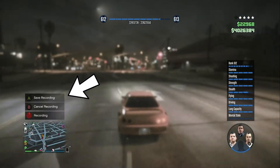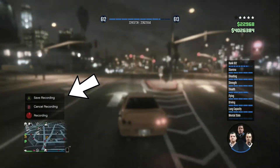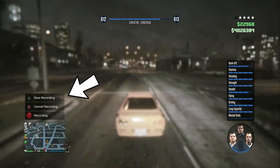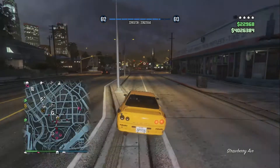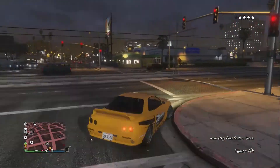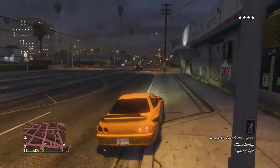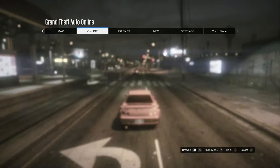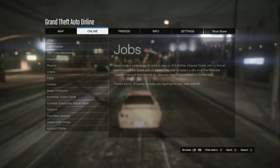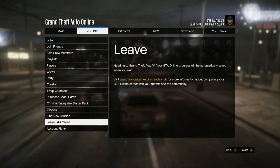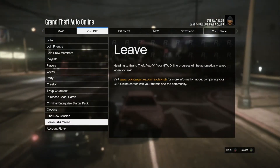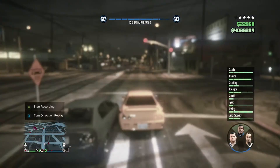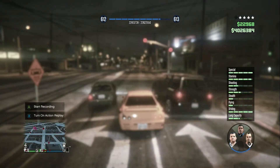When you're done, simply hold down on the D-pad again and save the recording. You will see on the bottom left that it's saved. After that, go to the pause menu and leave GTA Online or just select any story mode character.